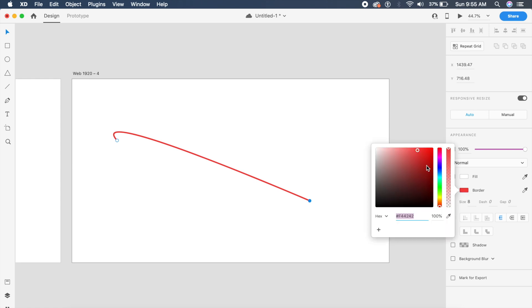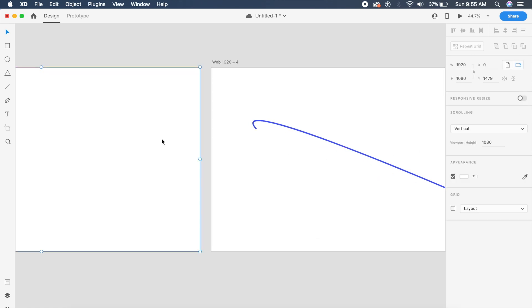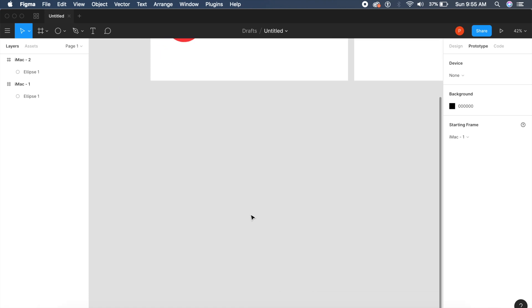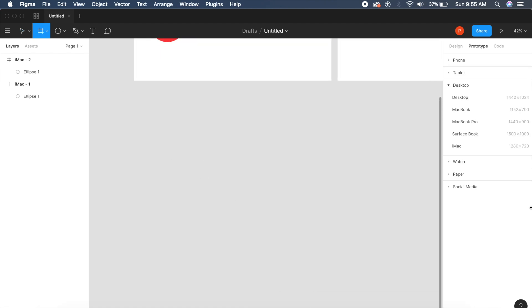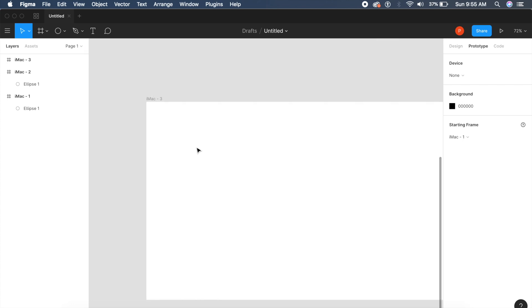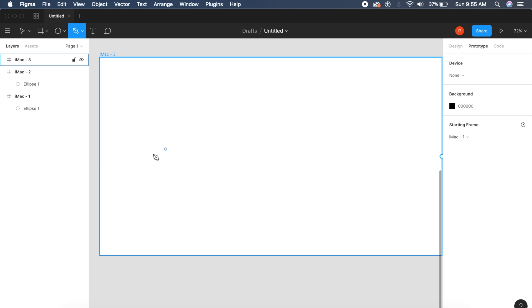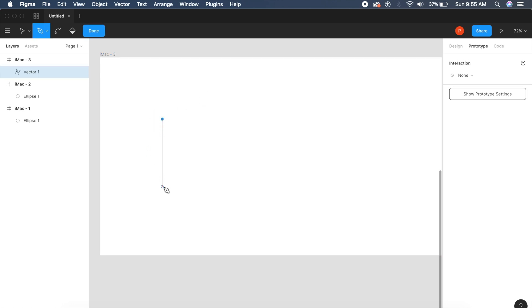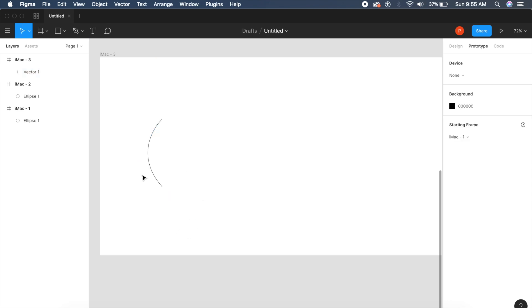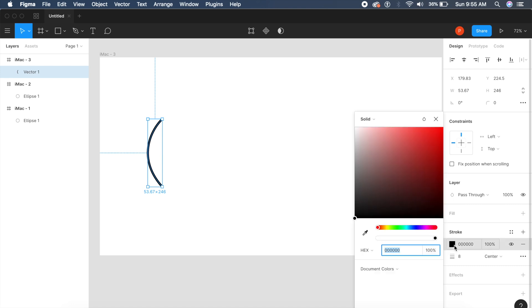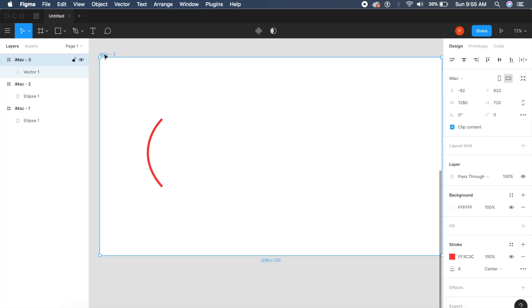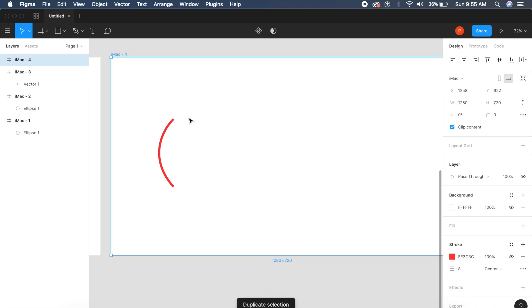In Figma, if you want to do the same thing, first we'll create a new frame. In this I will use the pen tool—this also has a pen tool to create a similar shape as compared to Adobe XD. We'll give this the similar dimensions, 8 in border width, and a red color as well.